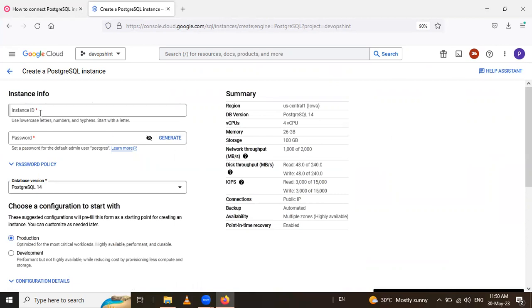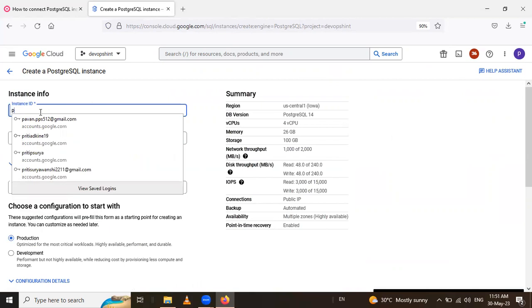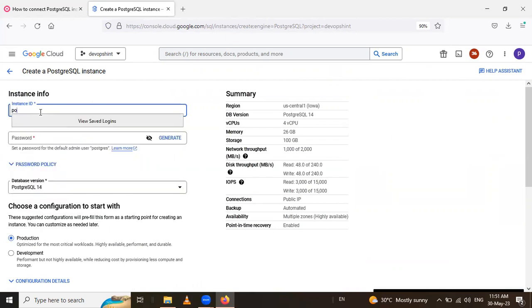After that, you have to click on this create instance and choose the PostgreSQL.